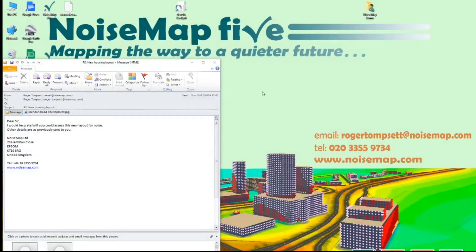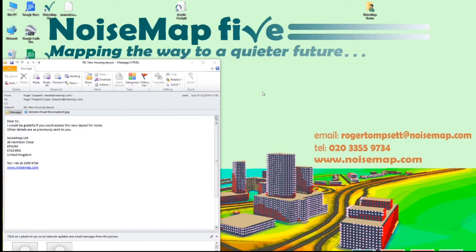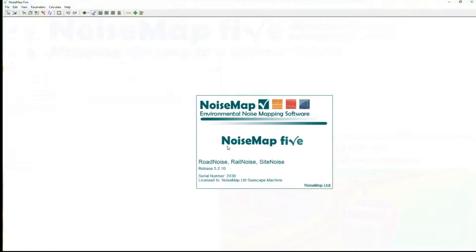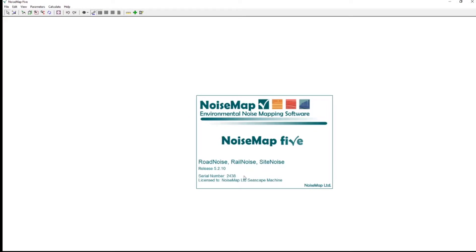Having created the bitmap we're now ready to start Noisemap and start building the noise model. So open Noisemap by double clicking on the icon. It looks for the dongle, shows us the license information.